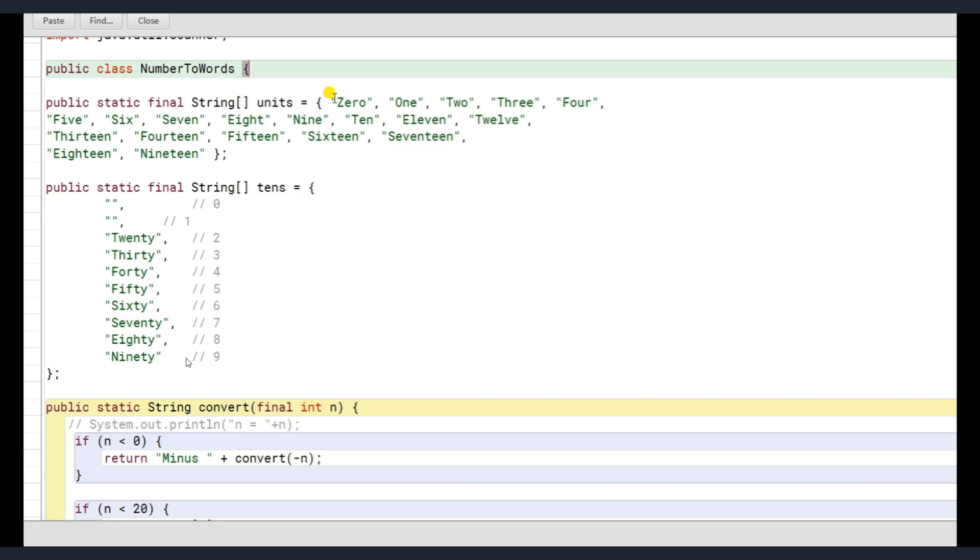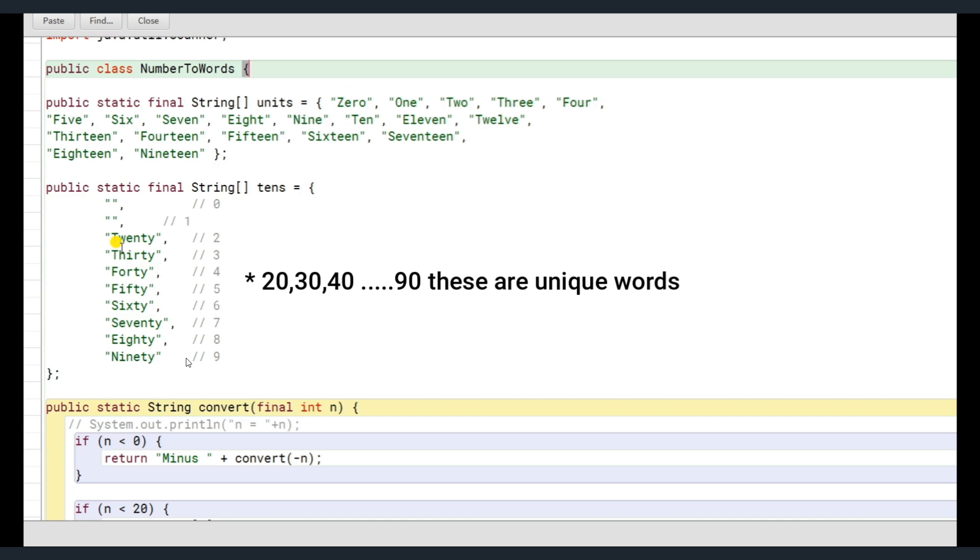But moving on, we have 21, 22. So 20 is being repeated and 2 is being repeated from previous. So what do we do, we create first till 19, then for every unique variable, we create a separate array.